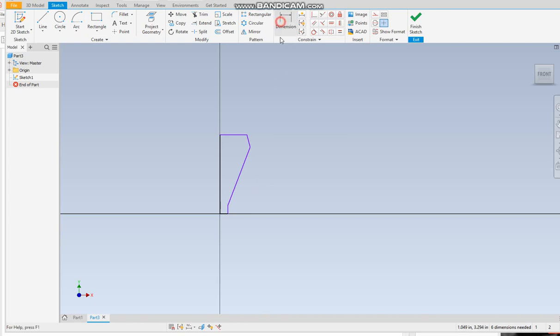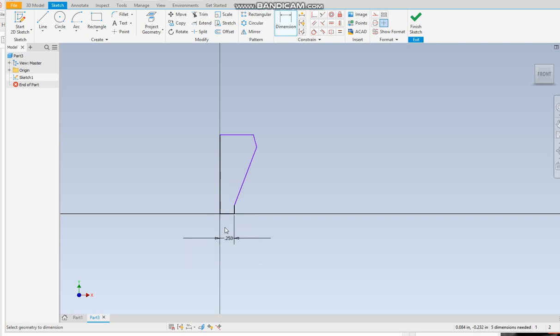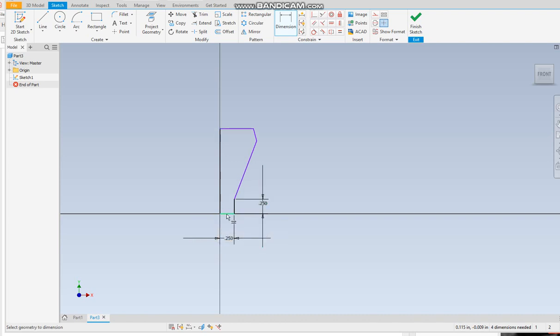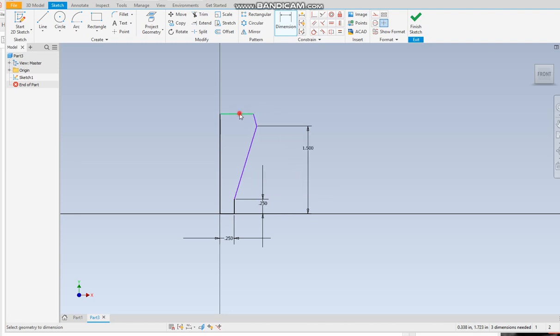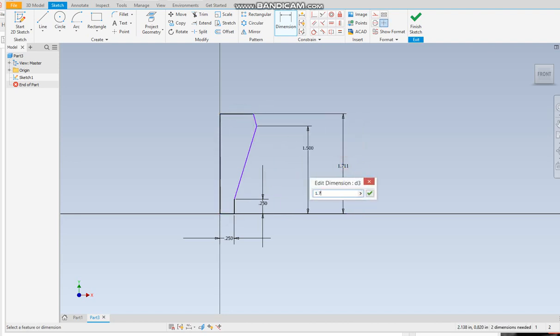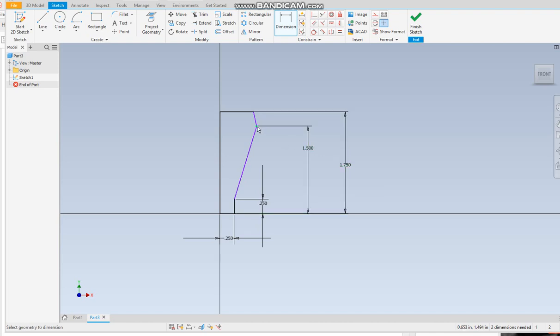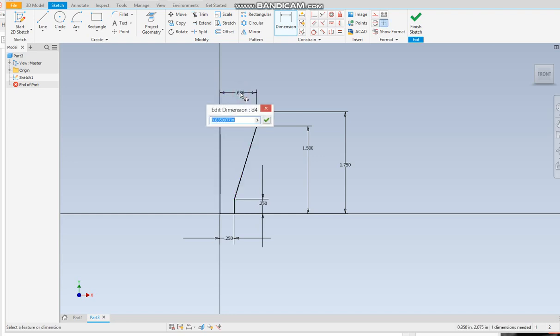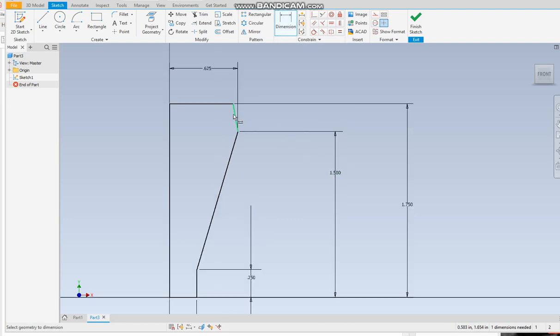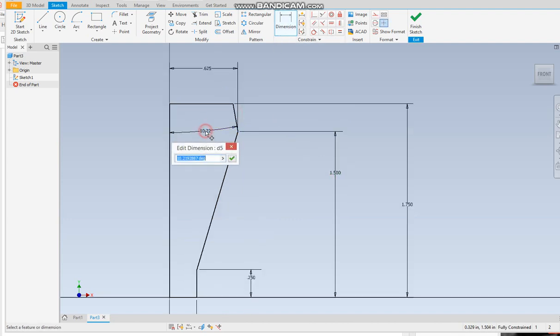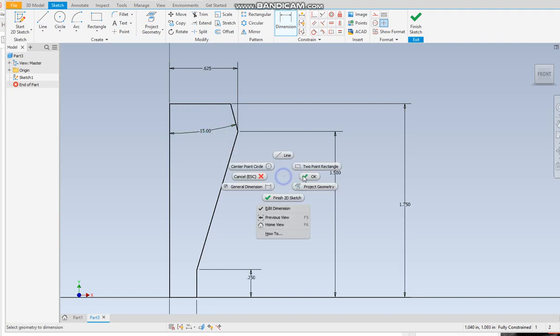And then obviously when you go to dimension it, I can throw some dimensions on here right quick. 0.25. I'm going off memory here, but I think I'm pretty close. I think this is supposed to be 1.5. This to the top is 1.75. We do know that this dimension from here to here I believe is 0.625. Again, this gives you a general idea. And then this angle is 15 degrees.